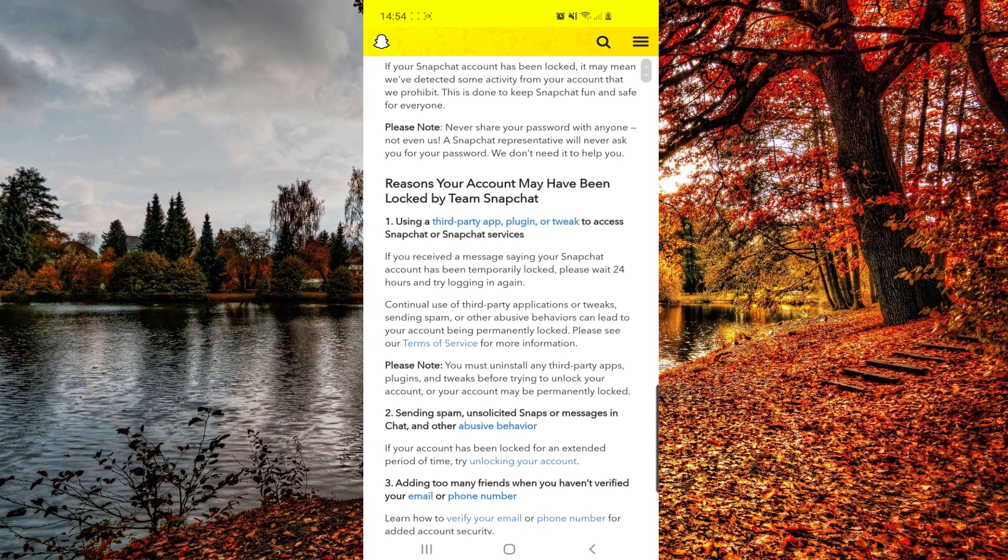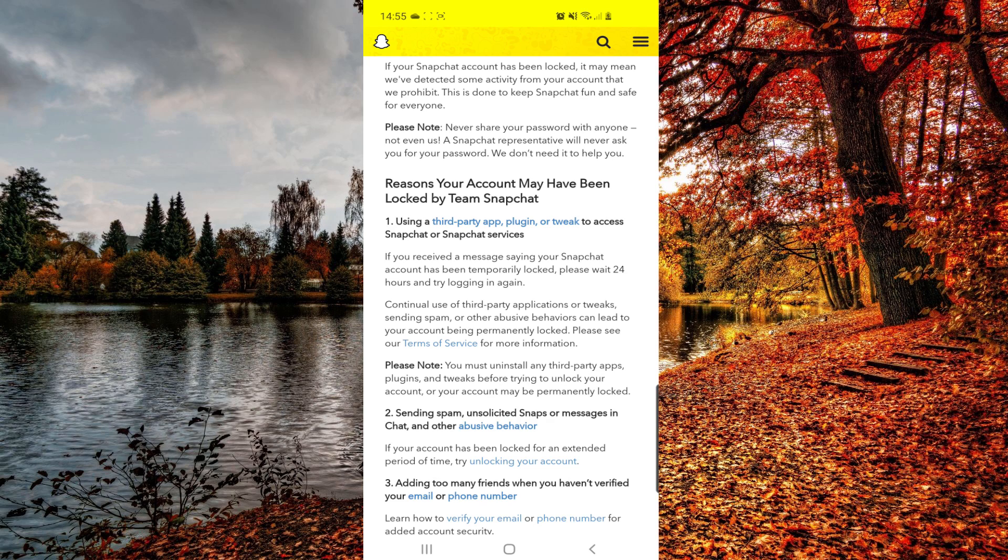They are saying you that if you are using a third-party app, you have to uninstall that because they really don't like third-party apps. You have to uninstall plugins and tweaks before trying to unlock your account, or your account may be permanently locked. So this is really important.